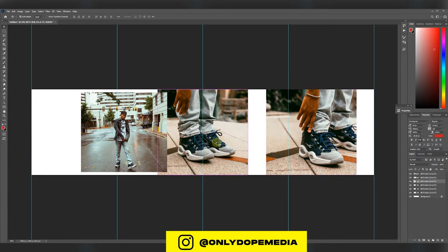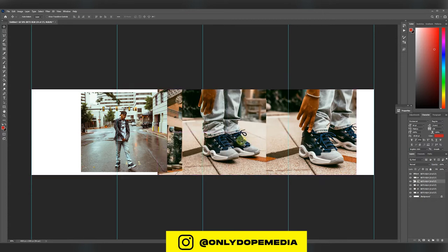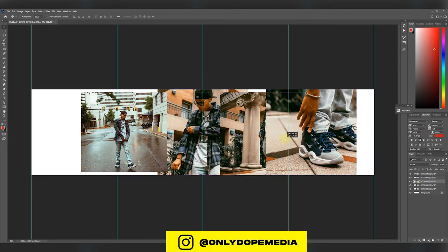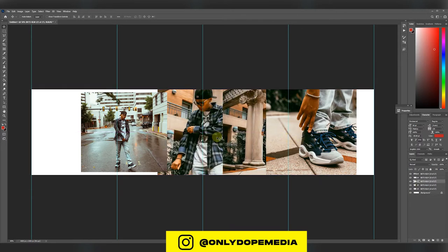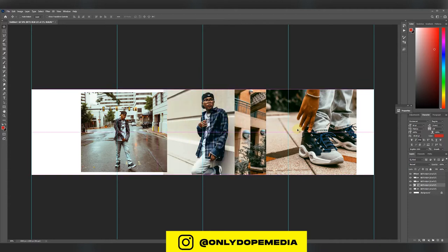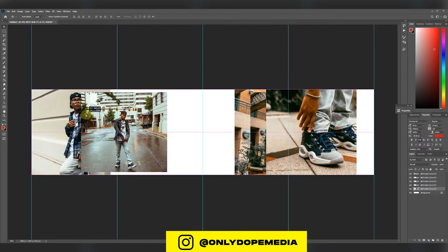Right now I'm just setting the pictures up, giving it a chance to fill out the carousel. This is going to be a four page carousel on Instagram, that's why I split it into four different sections.